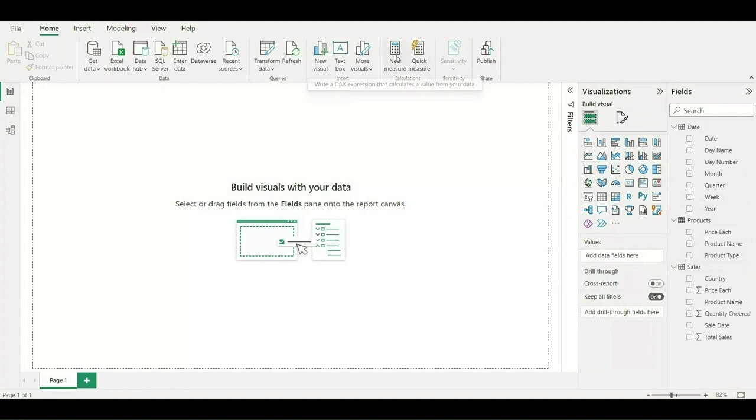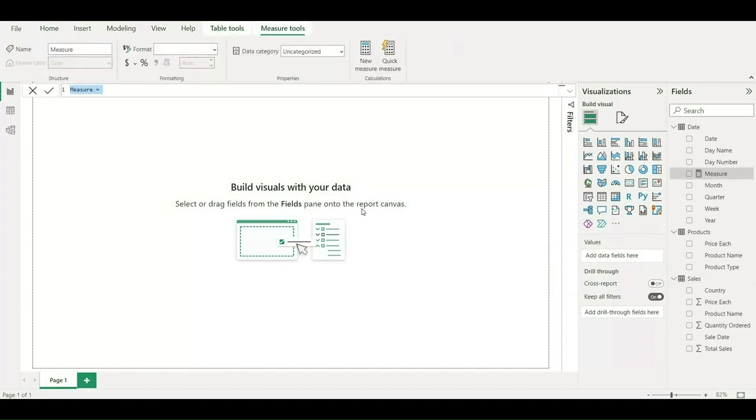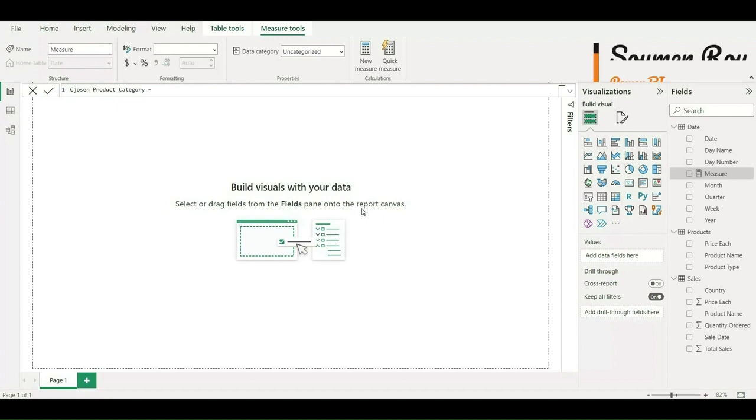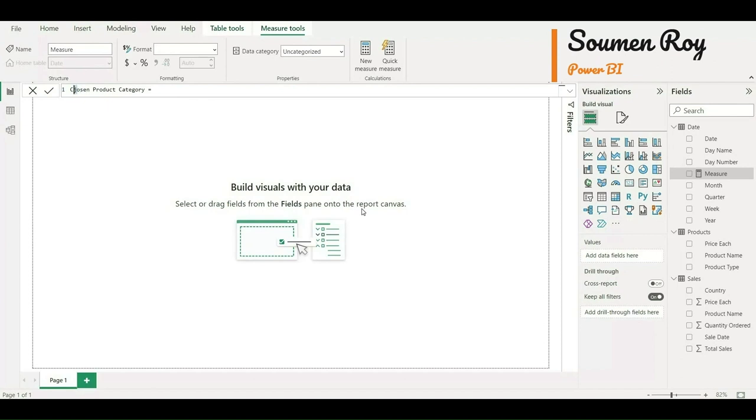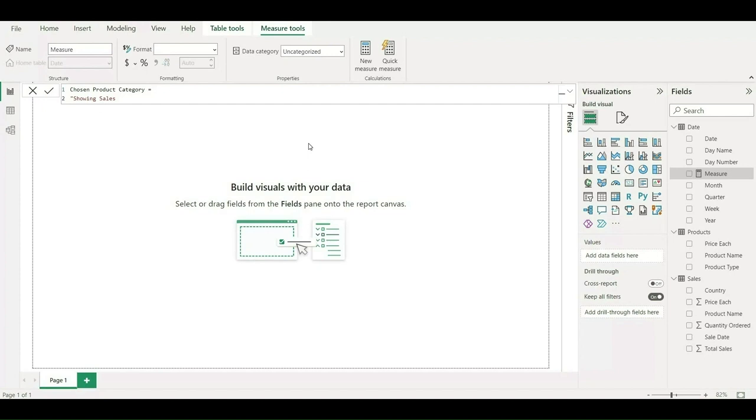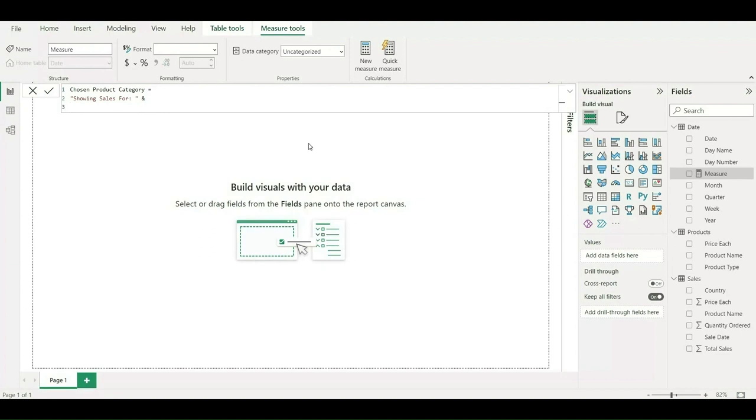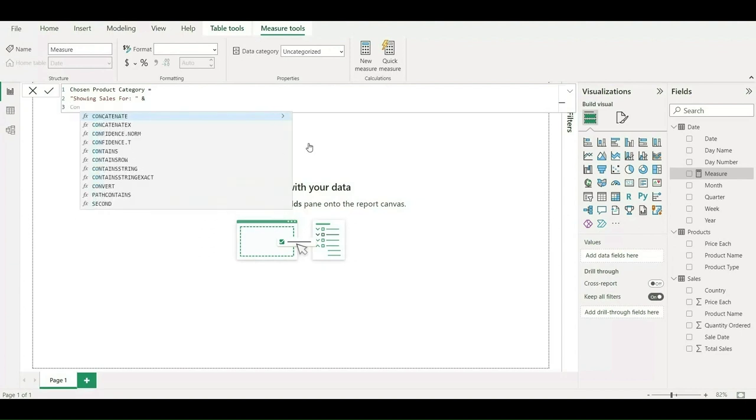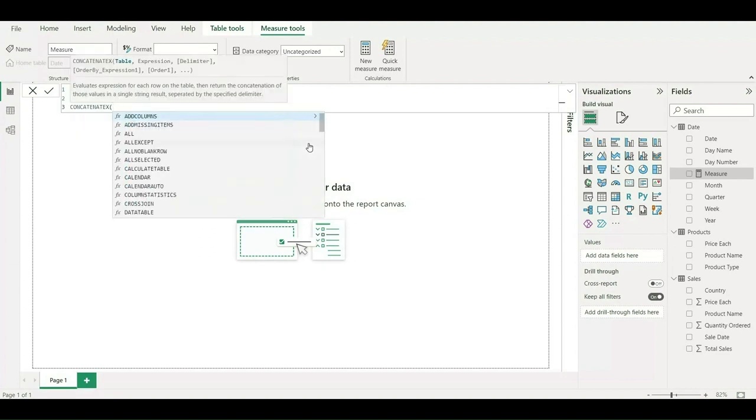Let me click on new measure and create that KPI chart. For that, I'll create a text function. I'll write it as chosen products category. Basically, I'll choose the product categories. I'll put equals and I'll write it as "showing sales for:" with a space. I'll close this with inverted comma. I'll concatenate this string with the formula, so I'll use the ampersand sign and I'll write that function, that is CONCATENATEX.